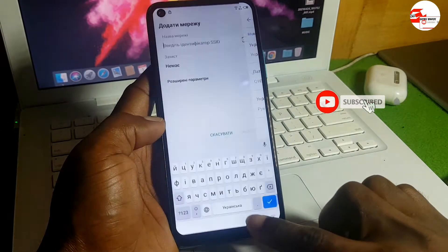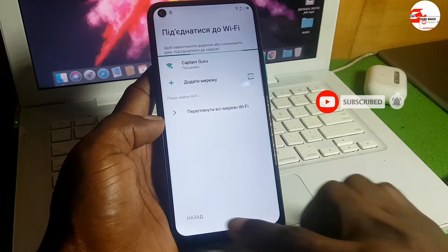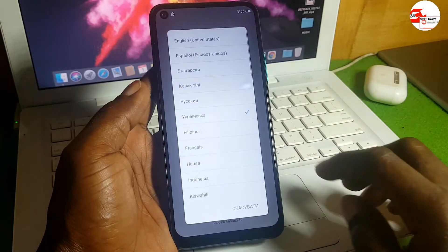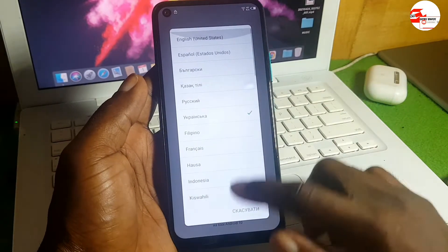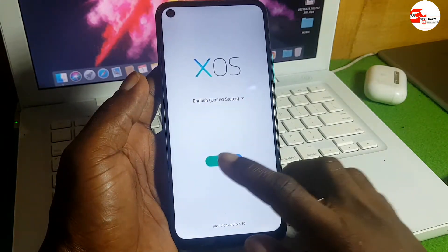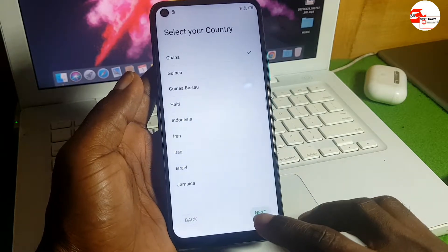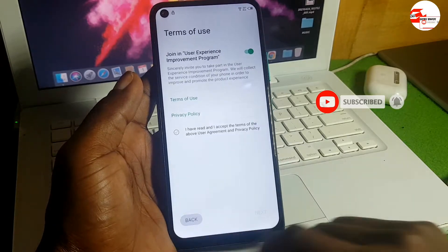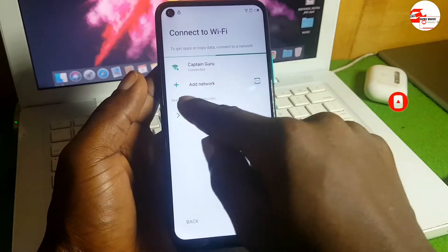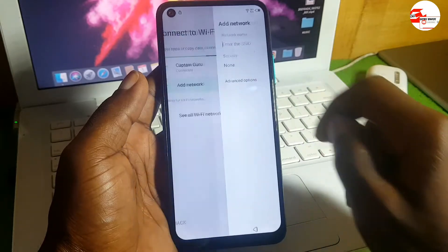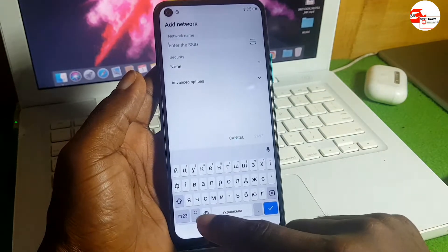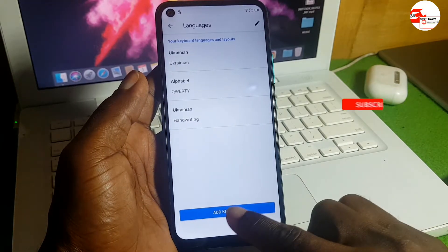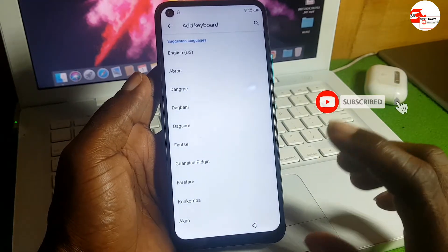After adding the language, move back to the beginning and change the language back to English or your preferred language. Click Start, then Next, then Skip. Now move back to the Wi-Fi menu again, click Add Network, then click and hold the globe symbol again, then go to Language Settings, then Add Keyboard.